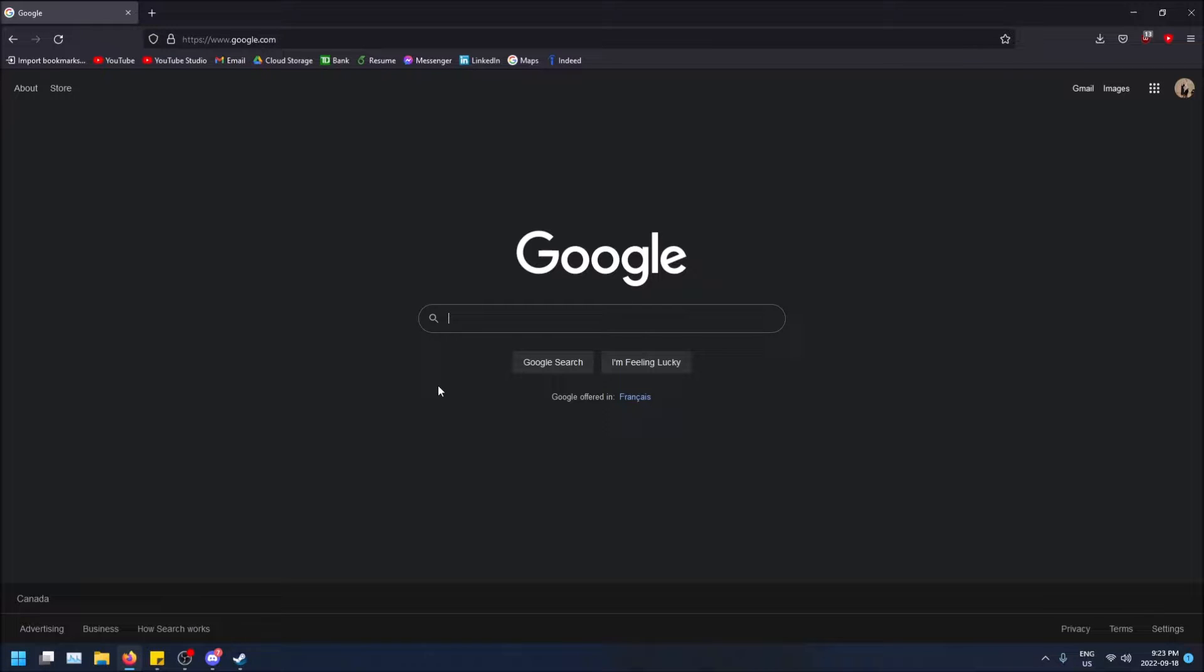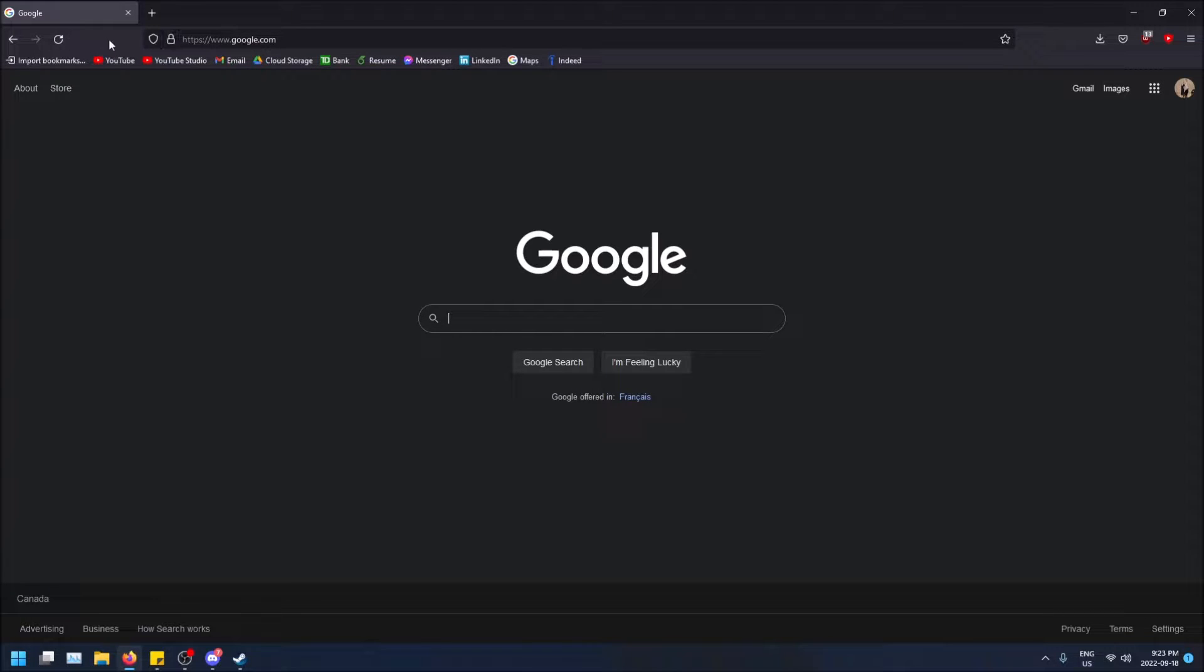I was about to say bookmarks toolbar, but it's not a toolbar. So it's just this bar underneath the URL and search bar and your back arrows and your icons here.